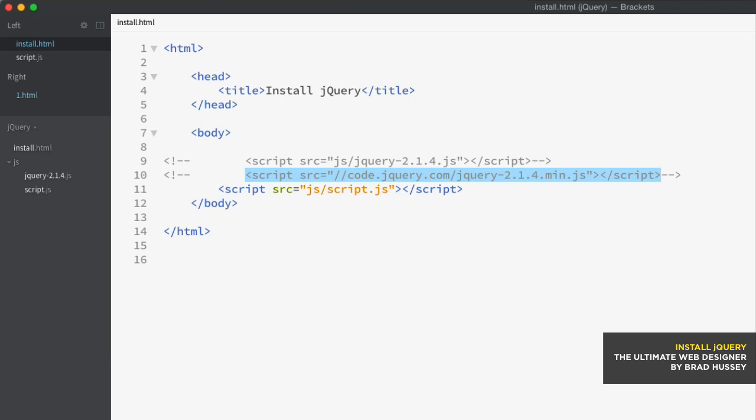But the other con of using a CDN is if the CDN server is down, then your site will be unable to load jQuery. And if your site relies on jQuery for lots of features and functionality, then you're out of luck until the CDN servers are back up and running. The solution to these cons are to use both a local version and a CDN to ensure your website is never without access to jQuery.